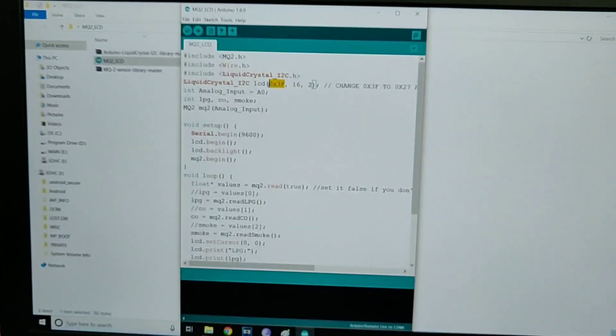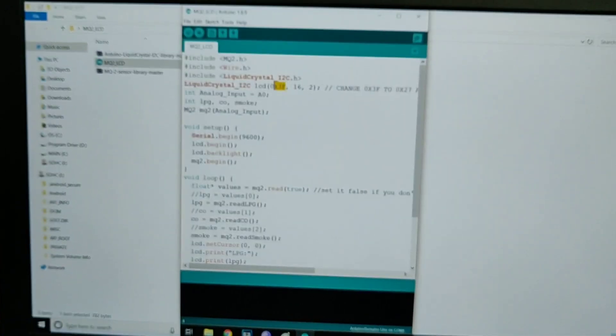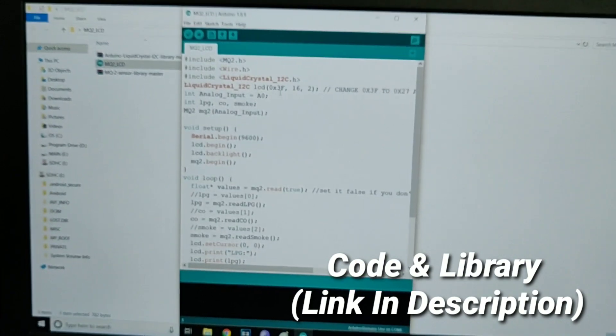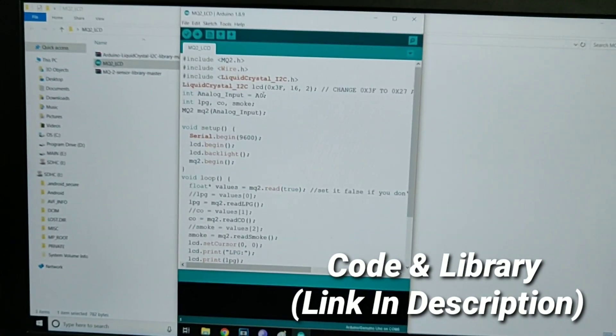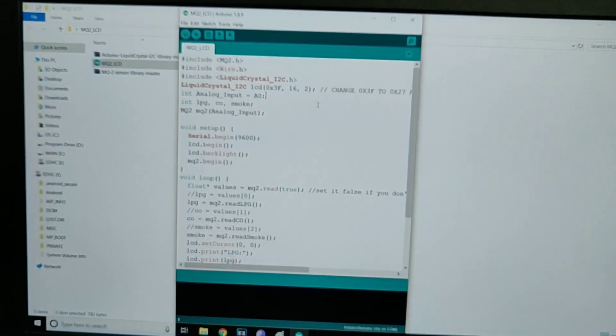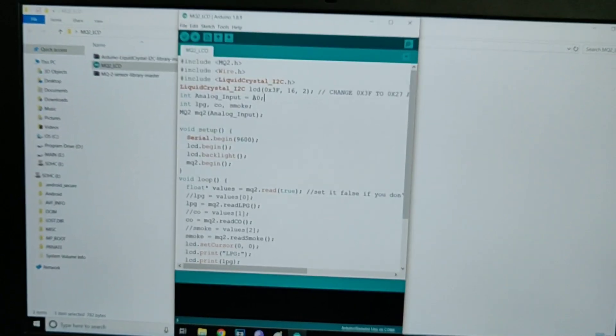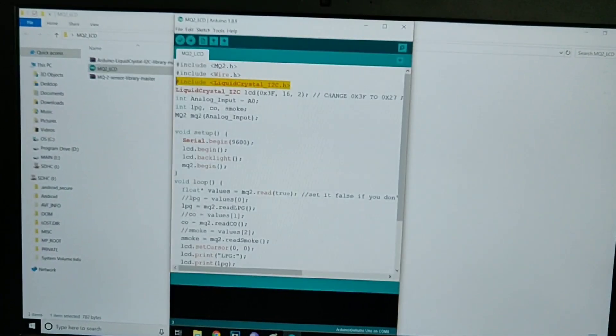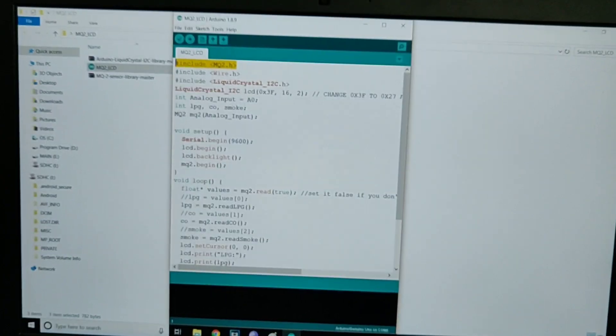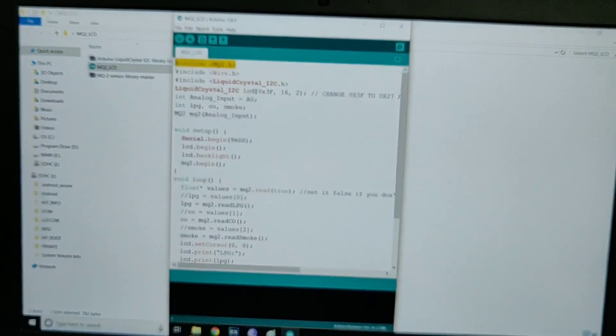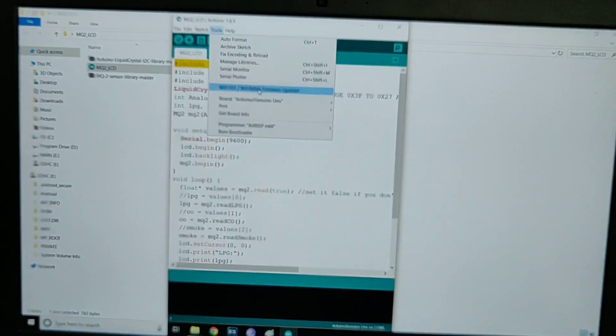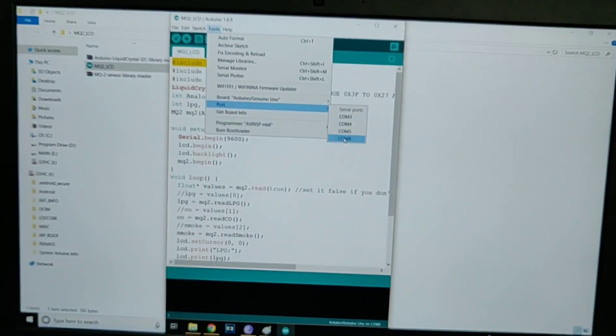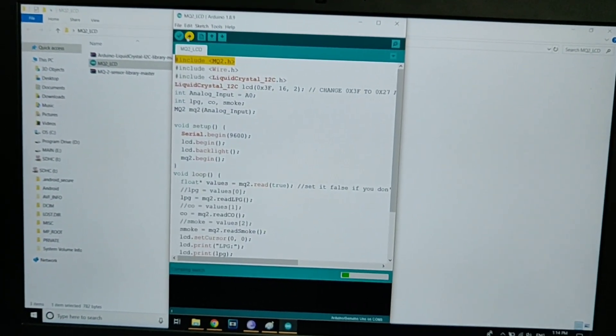Here is the code. You will need to change the address of the I2C LCD display. In my case it is 0x3F, and for some it might be 0x27. You have to install the I2C library and the MQ2 library. Go to tools, select the COM port which is COM 9, and then upload the code.